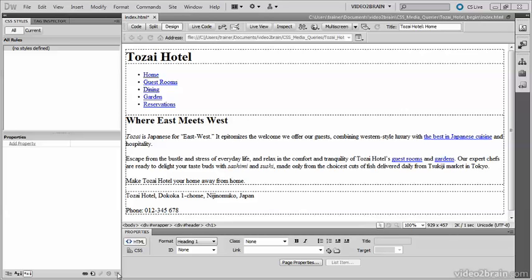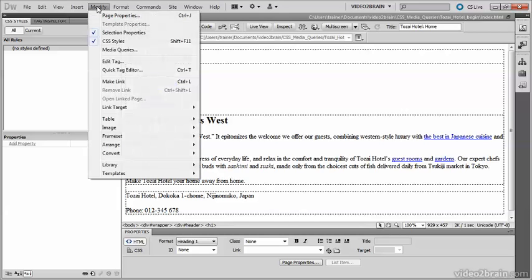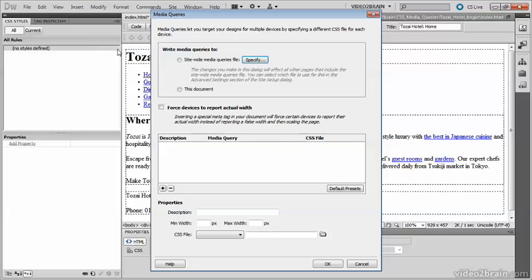There are several ways to open the dialog box in Dreamweaver CS5.5, but the most convenient is to go to the Modify menu and select Media Queries.